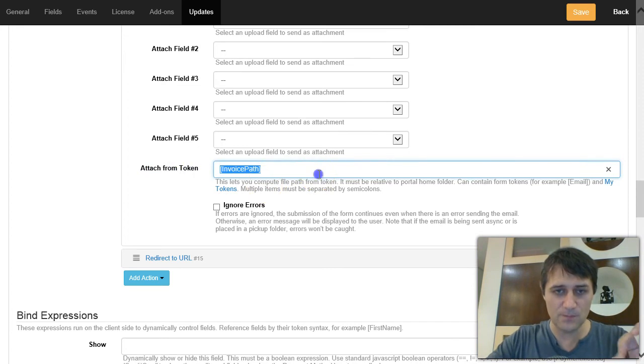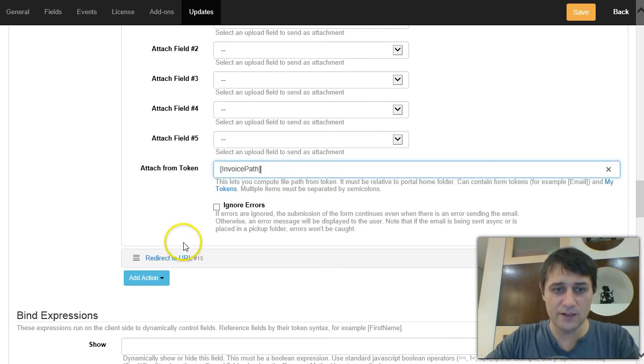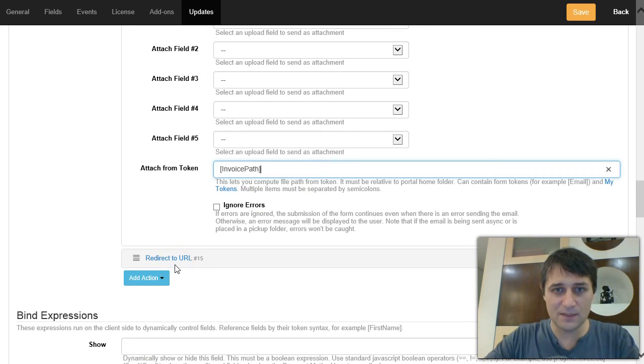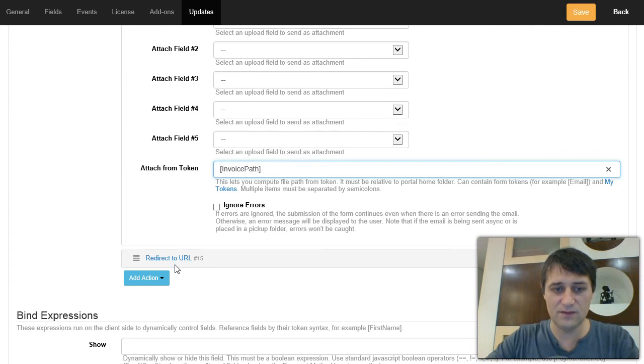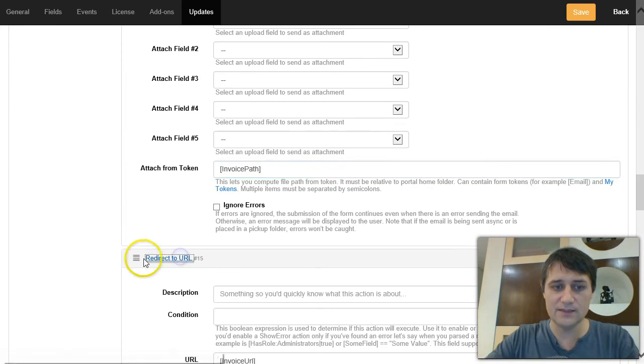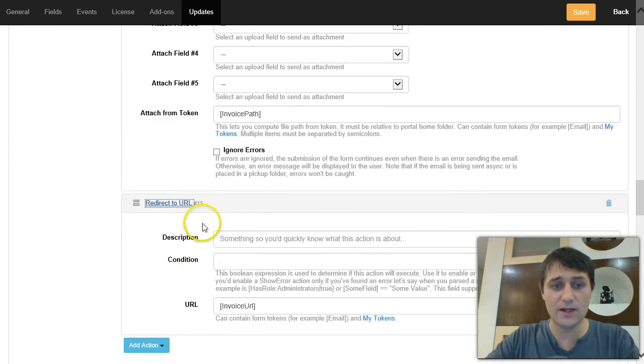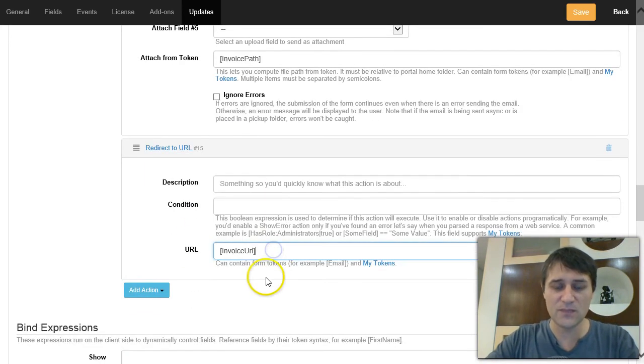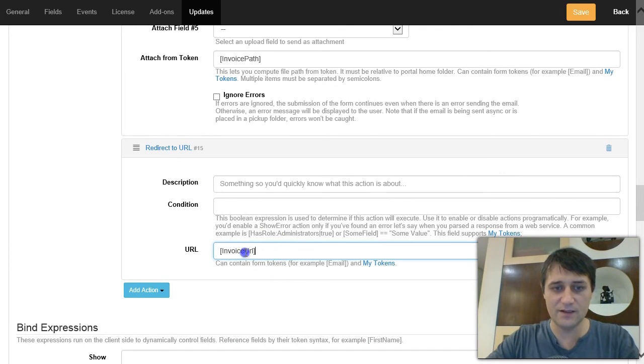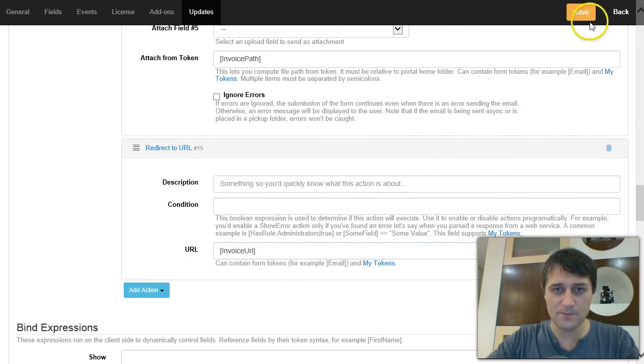And the other one, the invoice URL, after the form is submitted and the email is sent, I want the user to be redirected also to the PDF invoice. So I added the redirect to URL action and I just use this token that I've created earlier, invoice URL. Okay, so let me show you how it works.